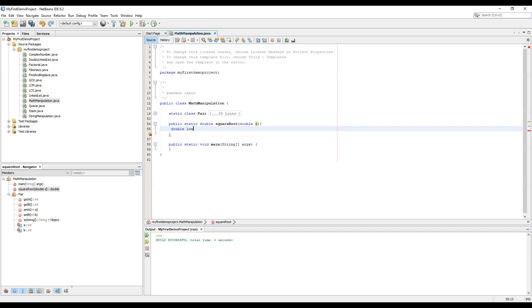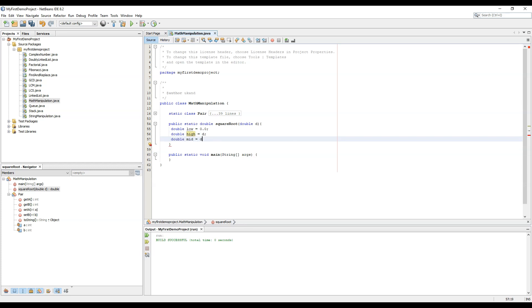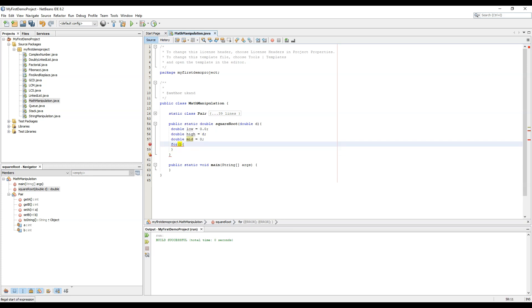So we define a double low equals to 0.0, a double high which should be equal to d, and a double mid which should be equal to 0. Now we will start with iterations: for int i equals to 0, i smaller than thousand, i plus plus.